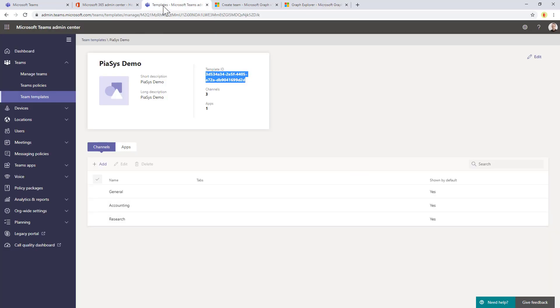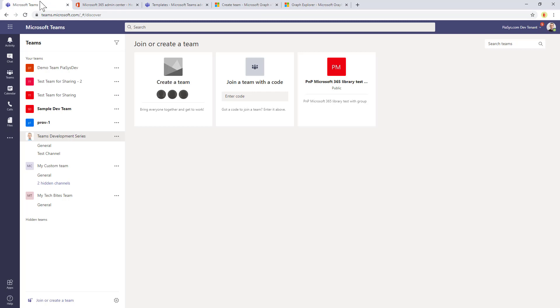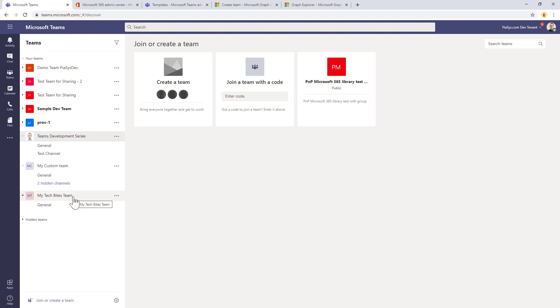If I go back to my team UI, we can see that I have my tech byte team which is pending creation. It is already created and the provisioning engine of the teams template engine is now creating all of the stuff defined in my team template.